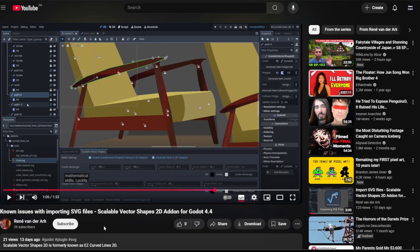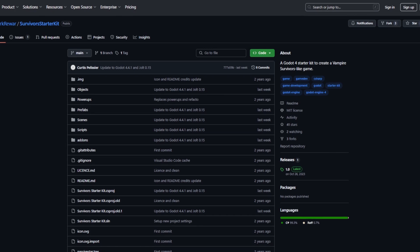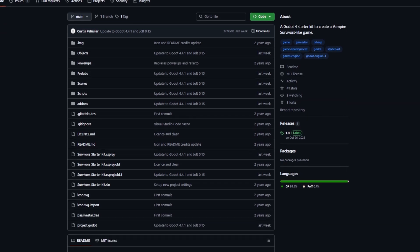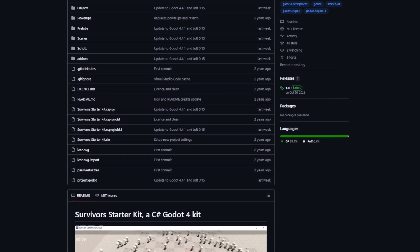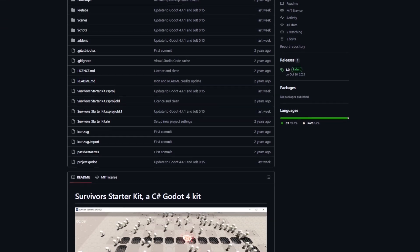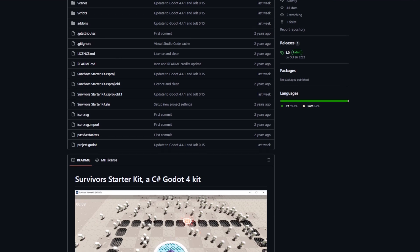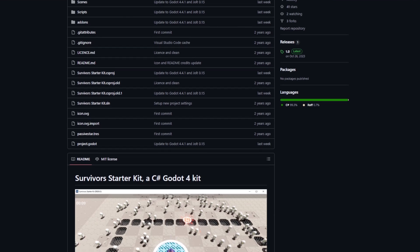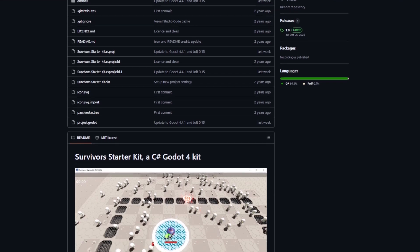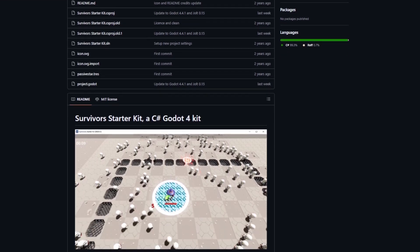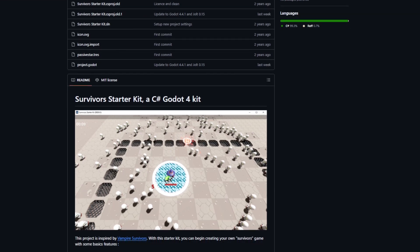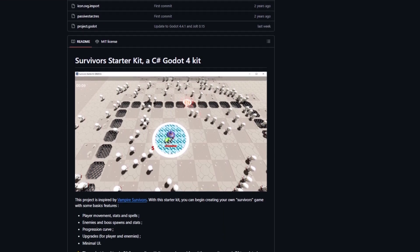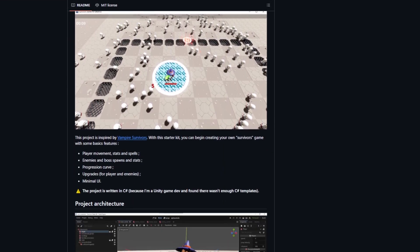Survival Toolkit is a really amazing add-on that provides you simple code and a starter kit for creating 3D vampire survival style games. It's a C# based Godot 4 project and it's really amazing.